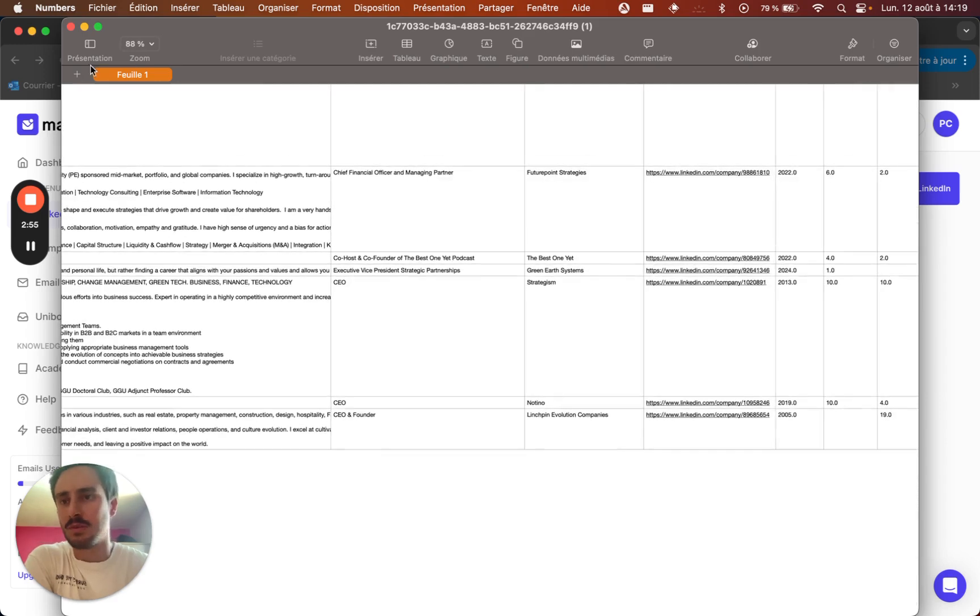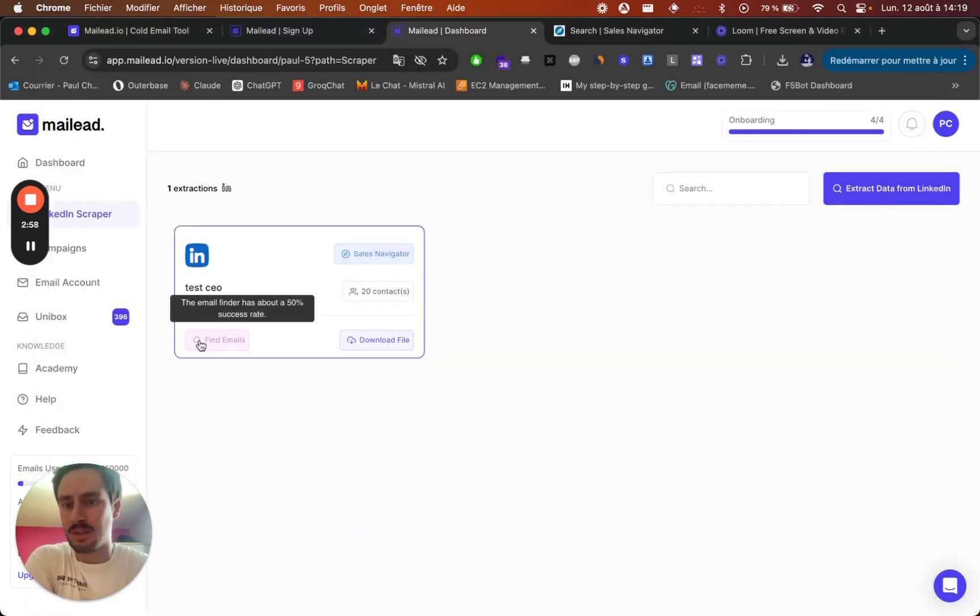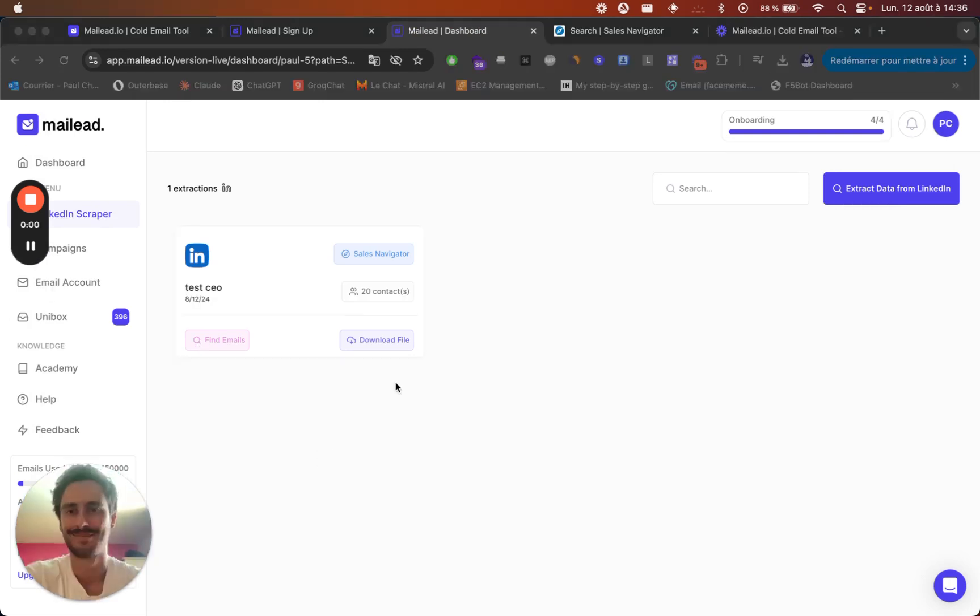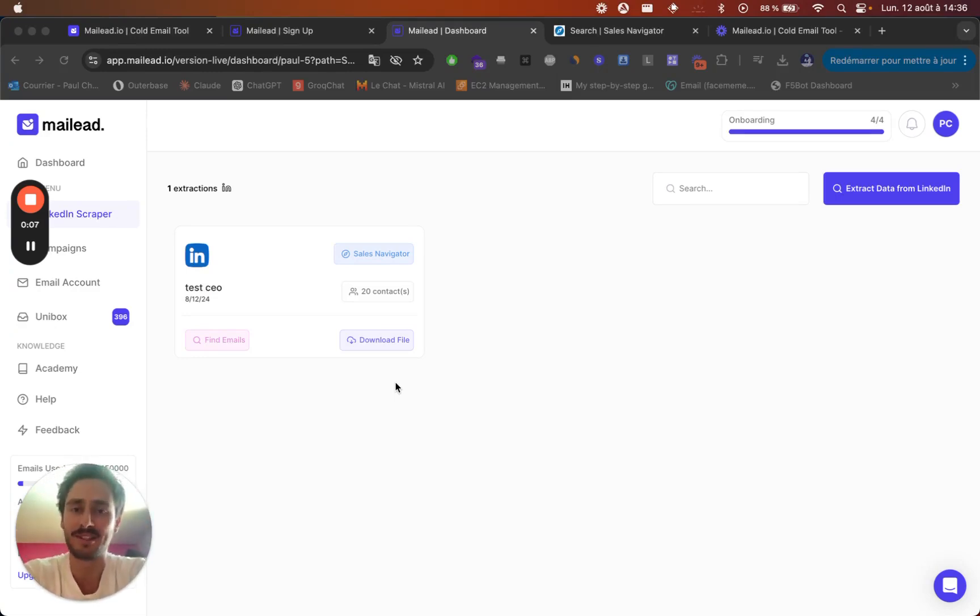So to find the email, you just need to go here and click find emails. What's nice is that we find in average 50% of the email address. And we deduct a credit only when a valid email is found.